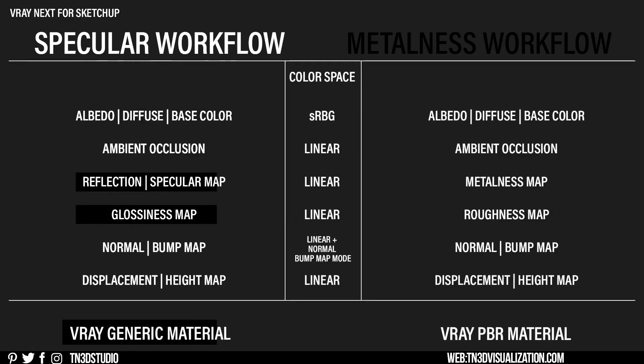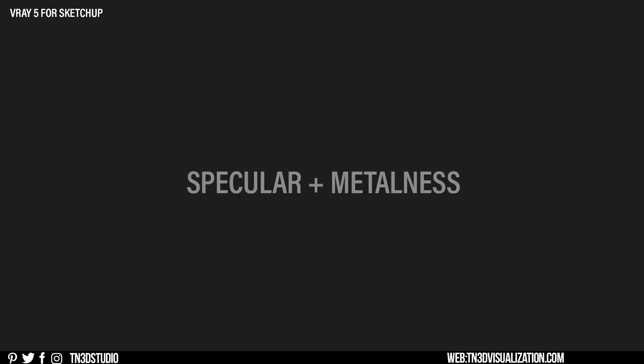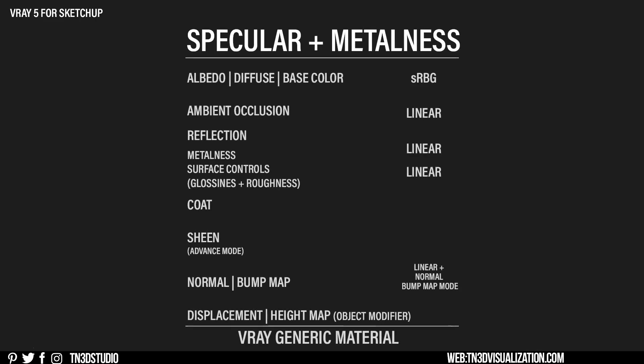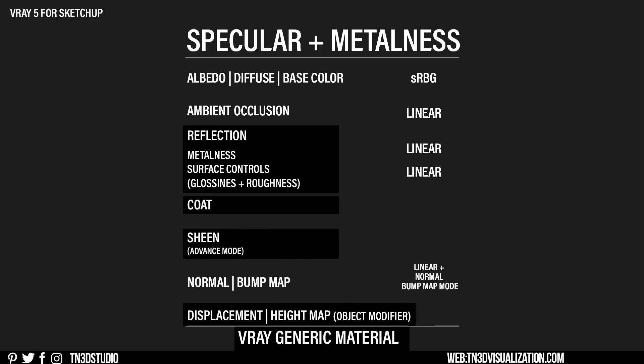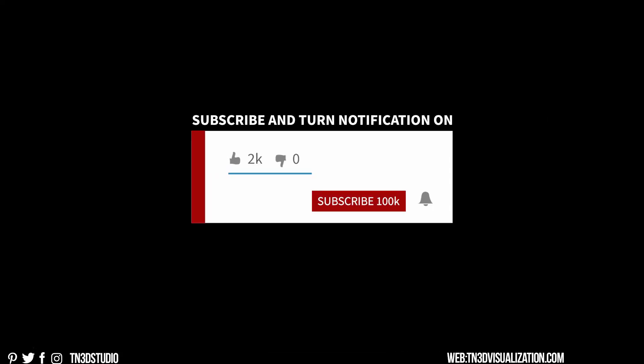In V-Ray 5, you will notice that the PBR material is no longer available, so the PBR parameters have now been incorporated into the generic materials along with a few improvements so that you can create photorealistic materials.